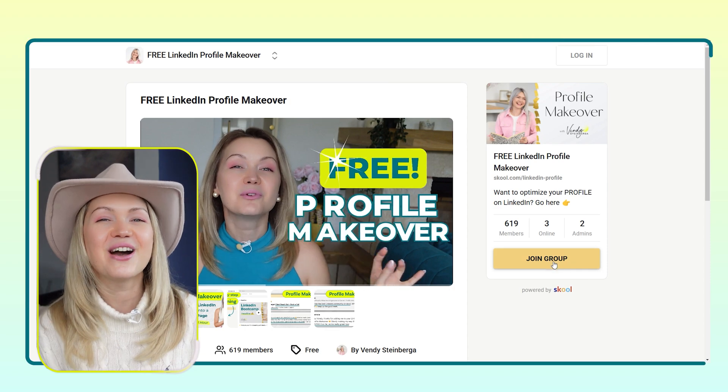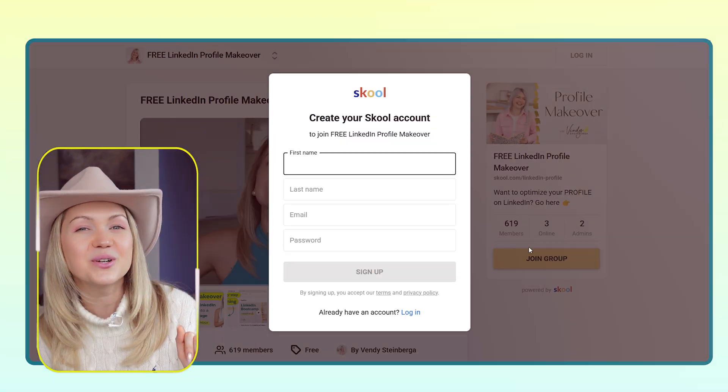So go ahead, click 'Join Group' and I will see you on the inside. YouTube believes you might also enjoy watching this video next, so go ahead, click over here and I'll see you in that next video.